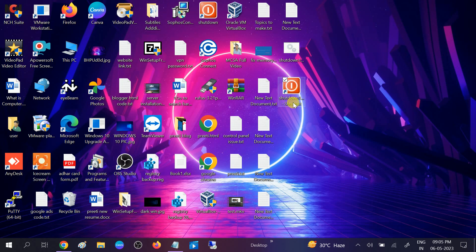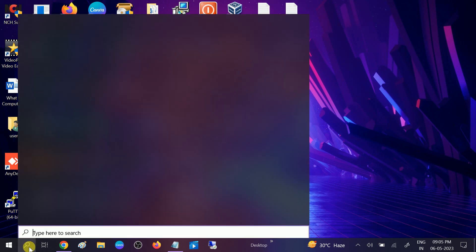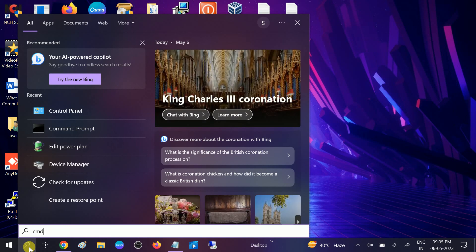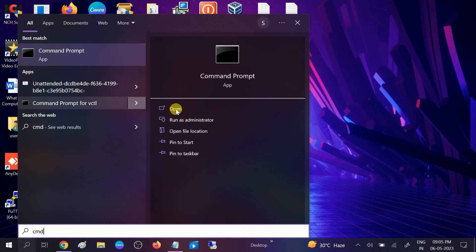If this is not fixing your problem, there may be an issue with your Windows files. Type CMD in the search bar and run it as administrator.